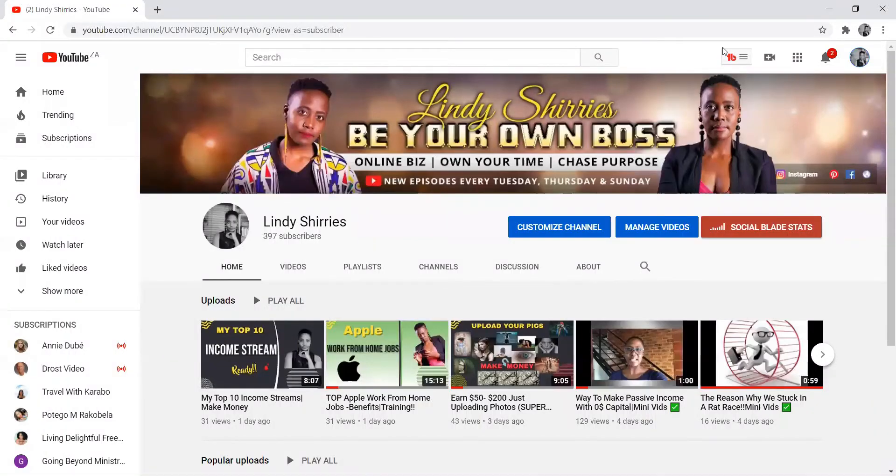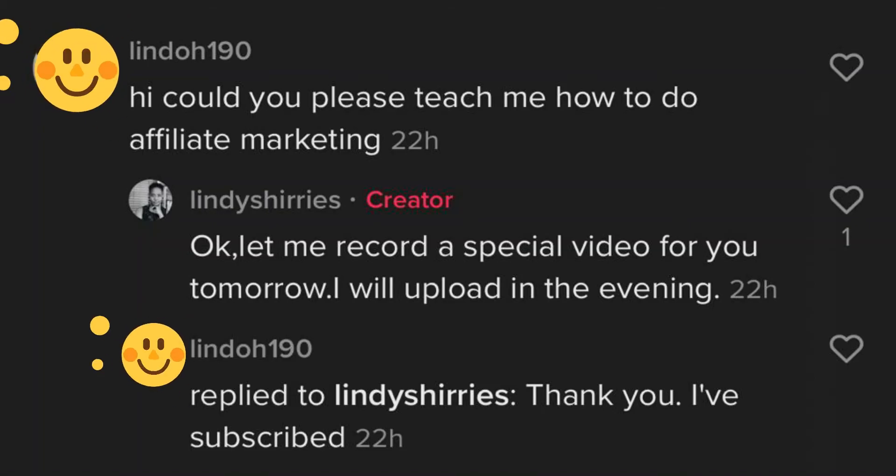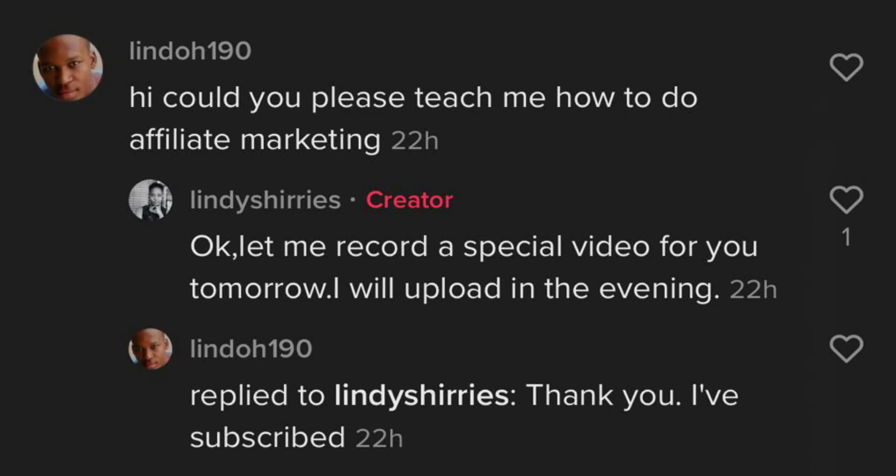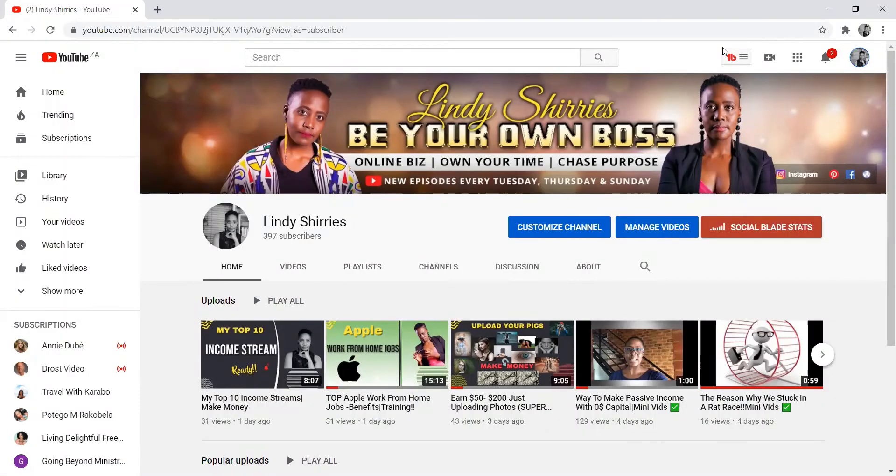This video was requested by Lindo190 from TikTok. His question was, what is affiliate marketing and how do you make money from affiliate marketing?